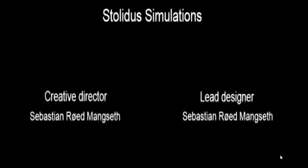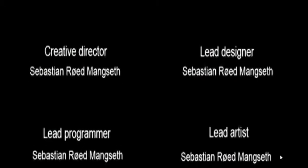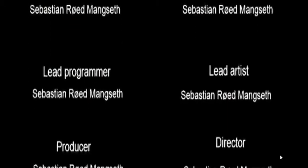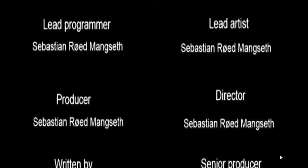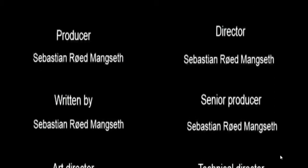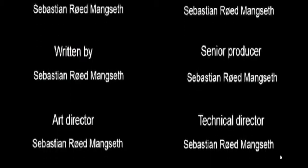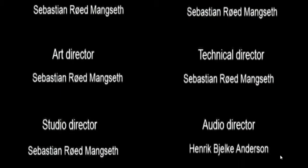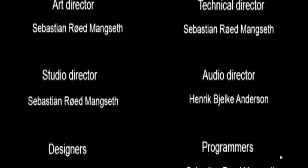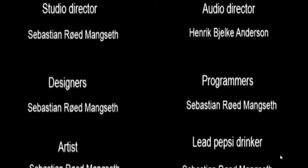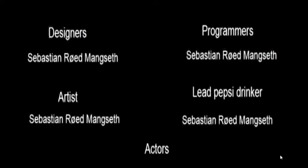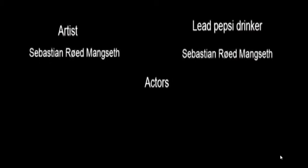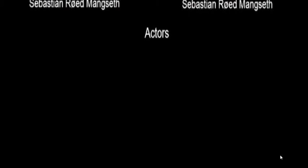Stolen Simulations. Wonderful. Sebastian Mangset. Sebastian Mangset. Sebastian Mangset. Lead programmer, Sebastian Mangset. Lead artist, Sebastian Mangset. Producer, Sebastian Mangset. Director, Sebastian Mangset. Written by Sebastian Mangset. Senior producer, Sebastian Mangset. Art director, Sebastian Mangset. Technical director, Sebastian Mangset. Studio director, Sebastian Mangset. Audio director Henrik Vajik-Andersen. Sebastian Mangset. Programmer Sebastian Mangset. Artist Sebastian Mangset. Lead Pepsi drinker Sebastian Mangset. Actors. Darts.